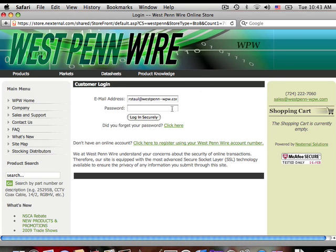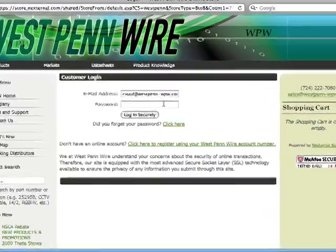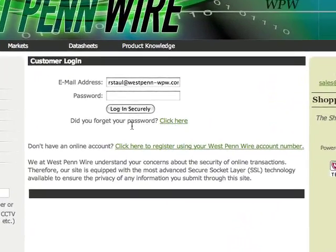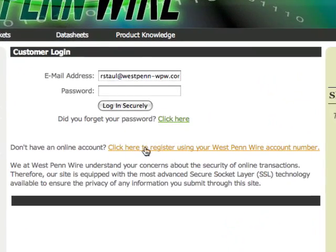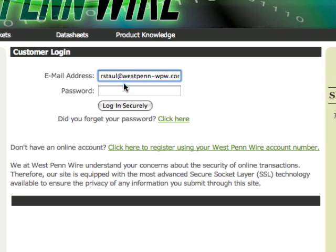A login screen will load, and if you don't have a login, you'll want to click here to register using your West Penn Wire account number. Otherwise, you'll log in using your email address and the default password that was given to you.